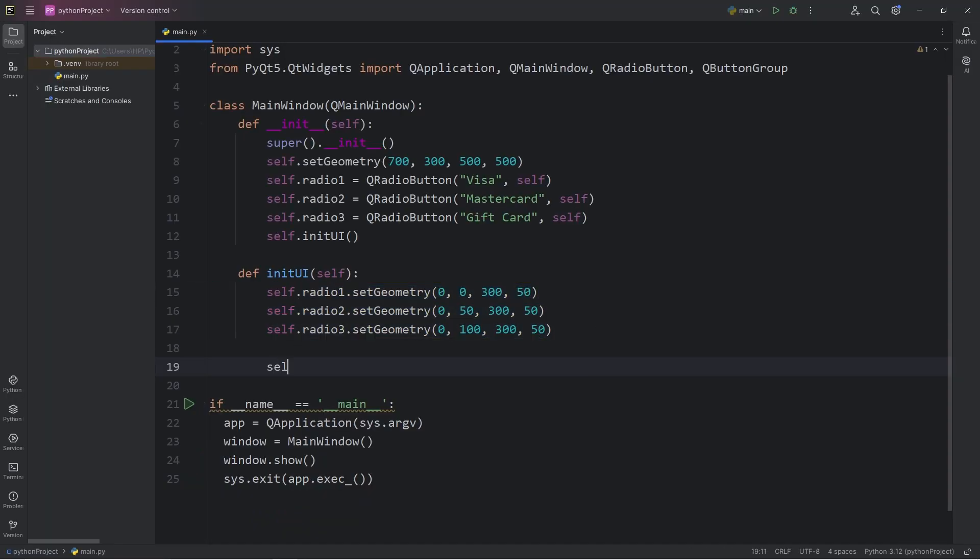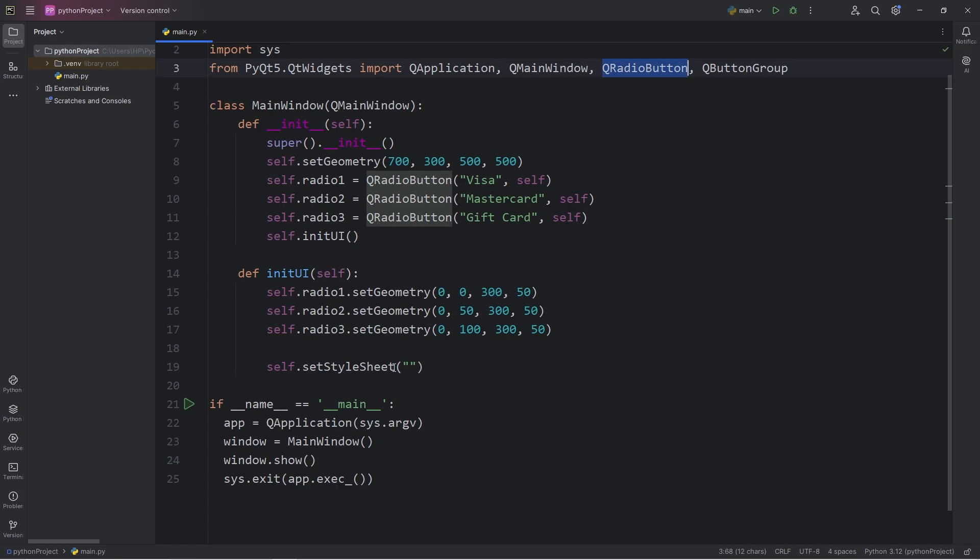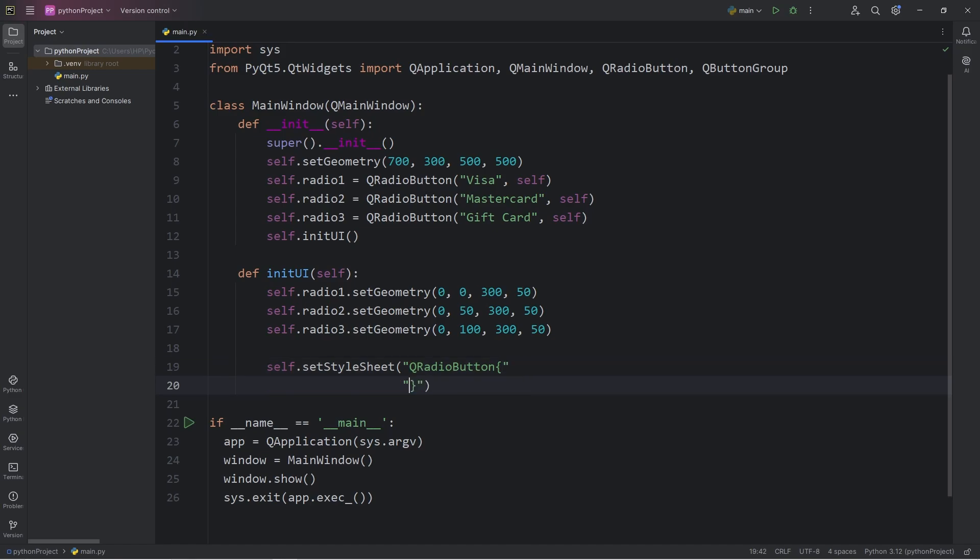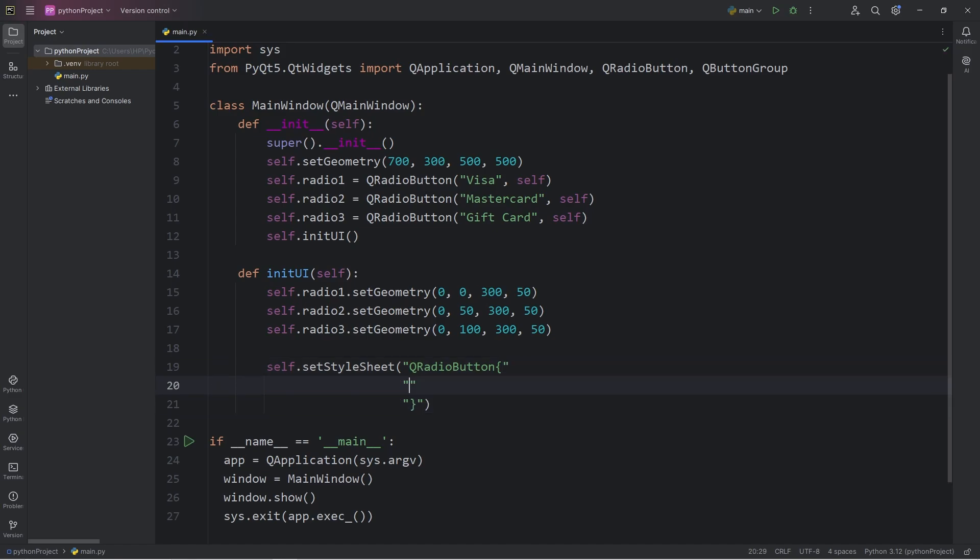We will select our window of self, set the style sheet of our window with the setStyleSheet method. We will add a selector. The selector is going to be the name of the widget, QRadioButton in this case. Then add a set of curly braces. We can apply CSS-like properties to an entire group of widgets this way.